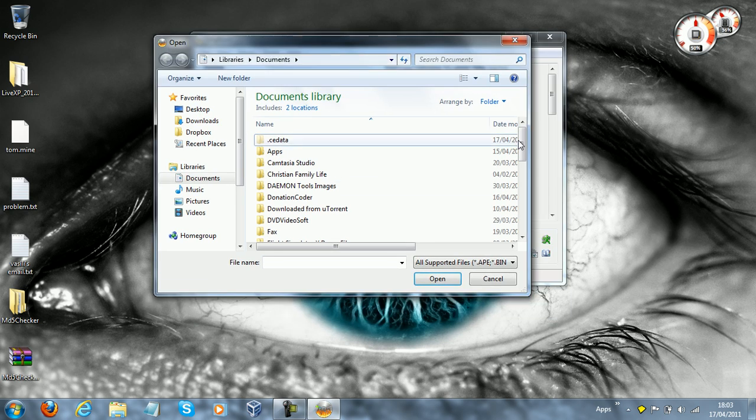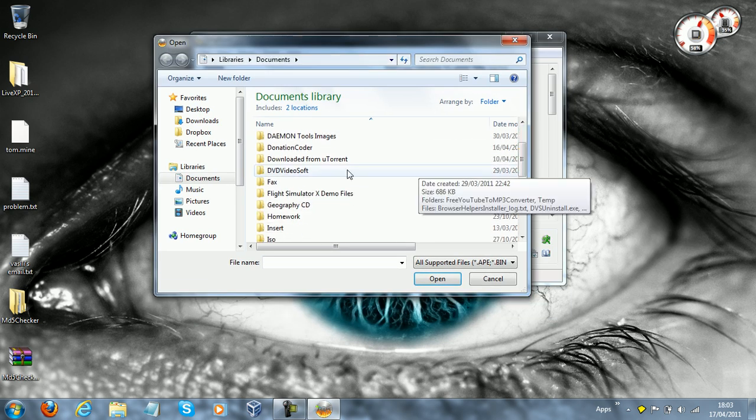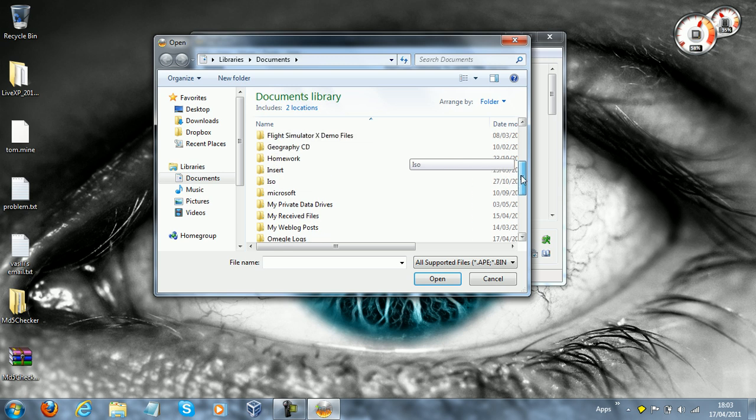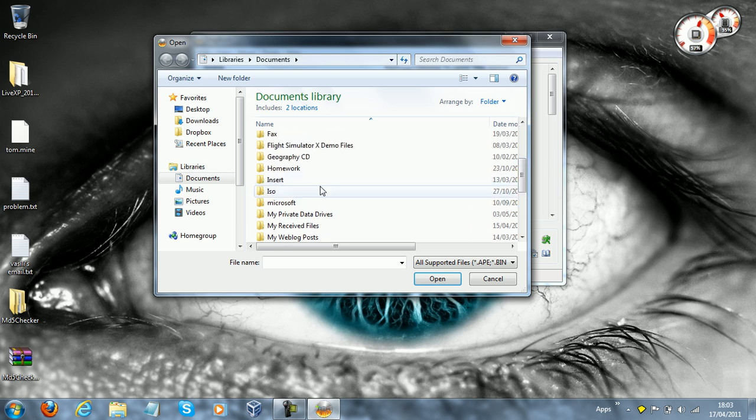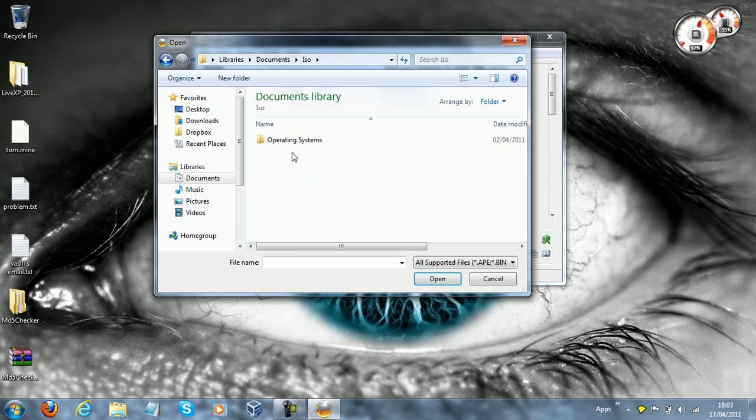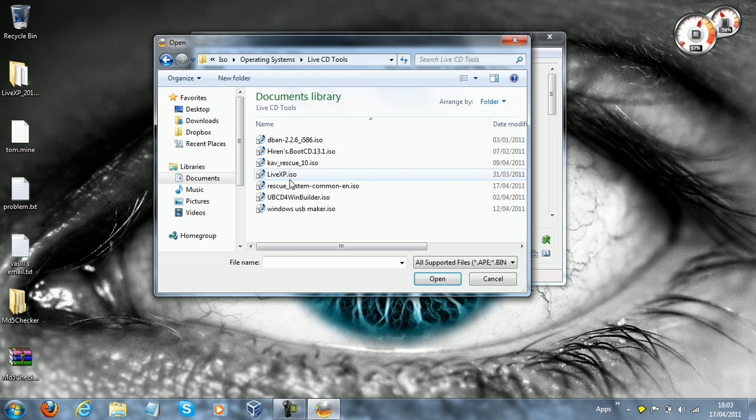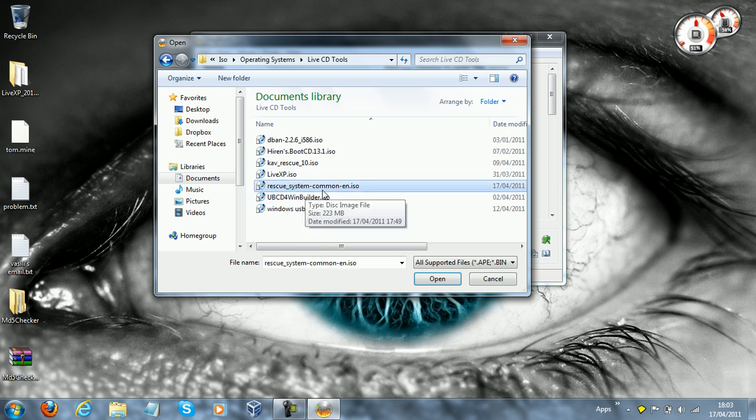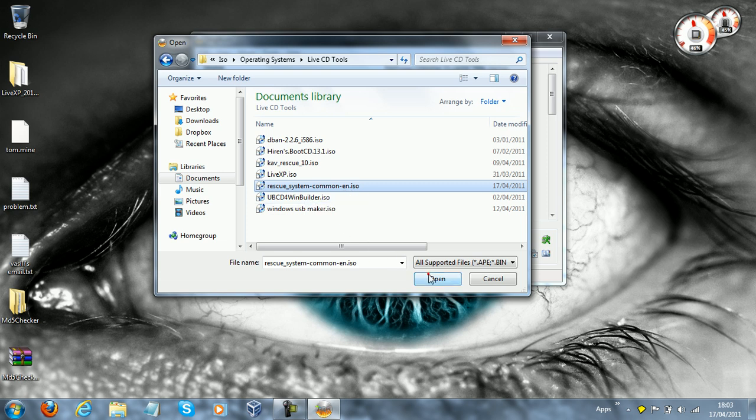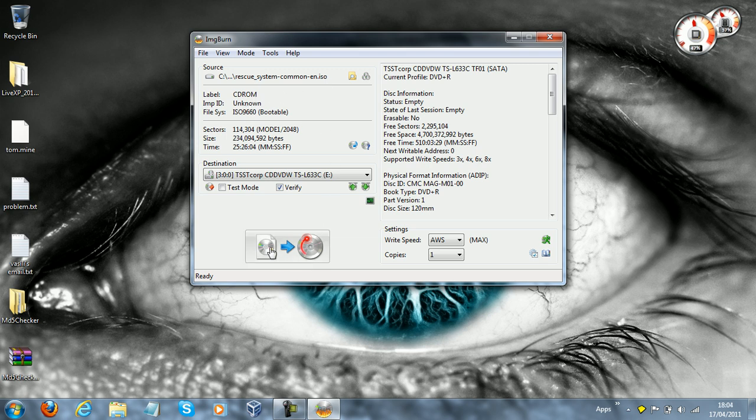This all depends on where you've saved the file. Not where I've saved the file. So mine's here. Right there. Rescue underscore system dash common dash n dot iso. Open. So now, this has been selected. And all we need to do is click this button down here to start the process.